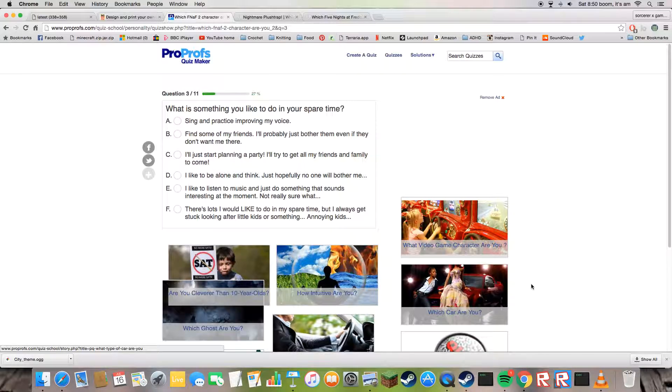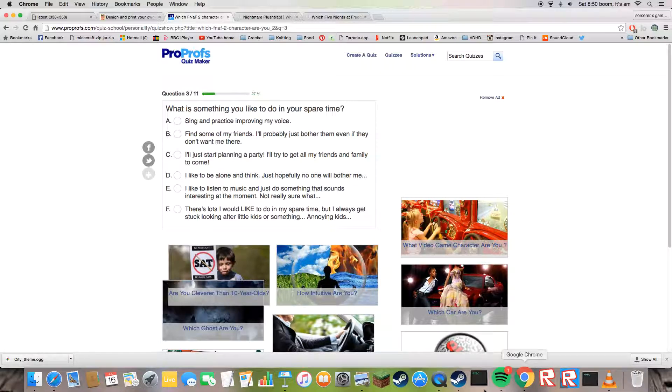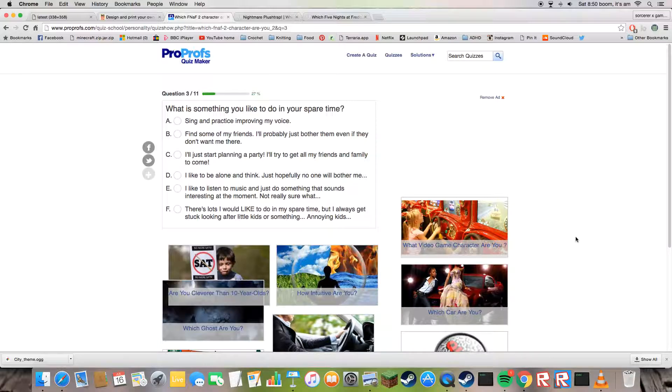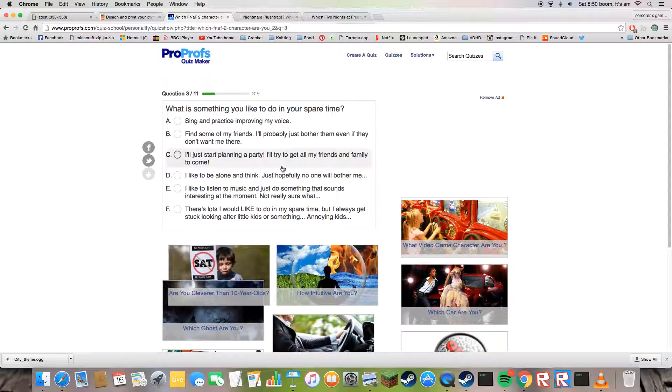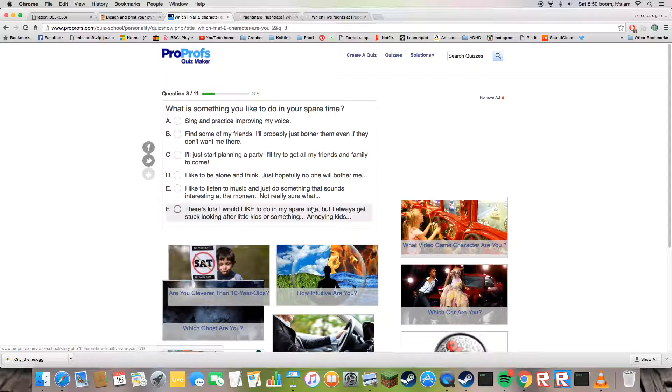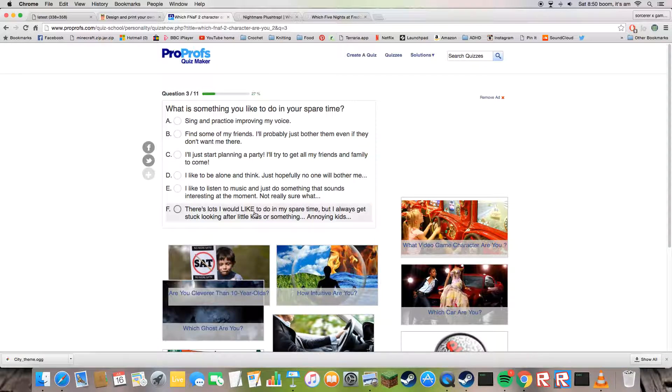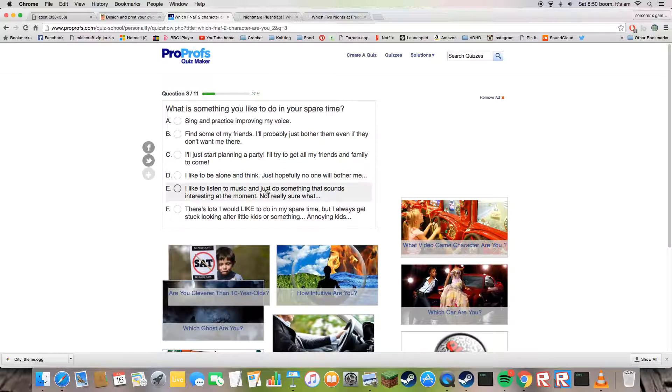Which, what kind of quiz is that? What car are you? What is something you like in your spare time? Out of those, either C or E.